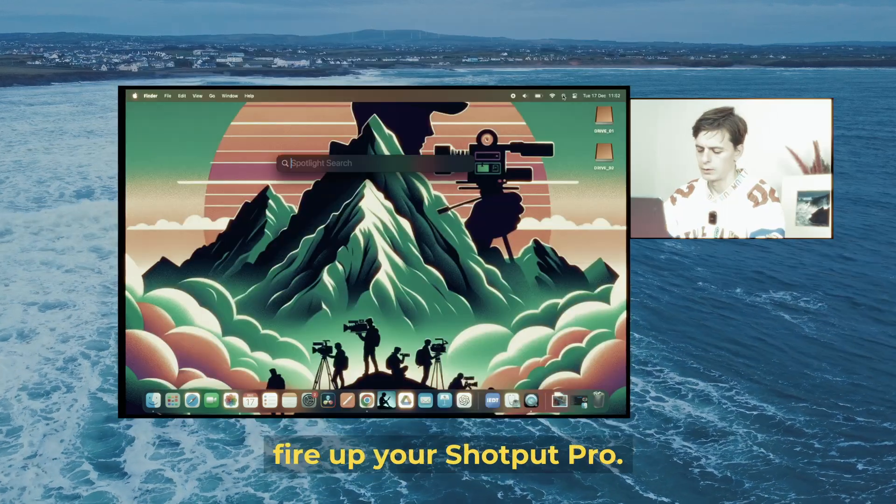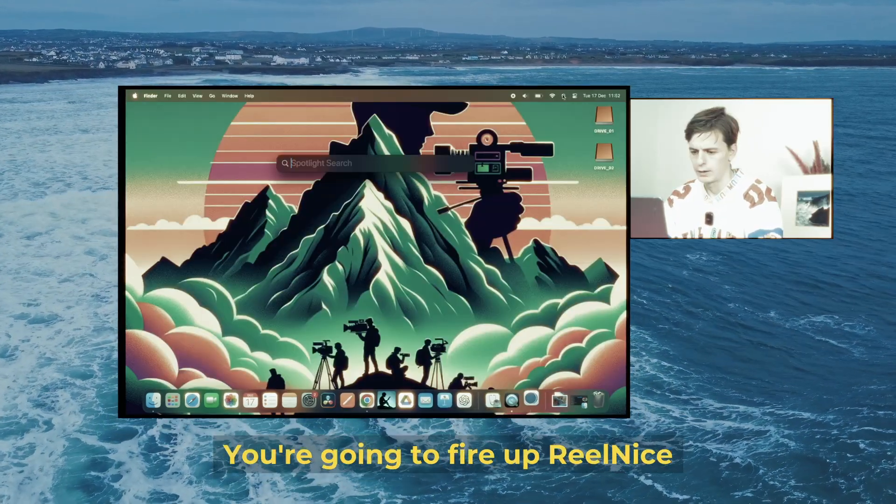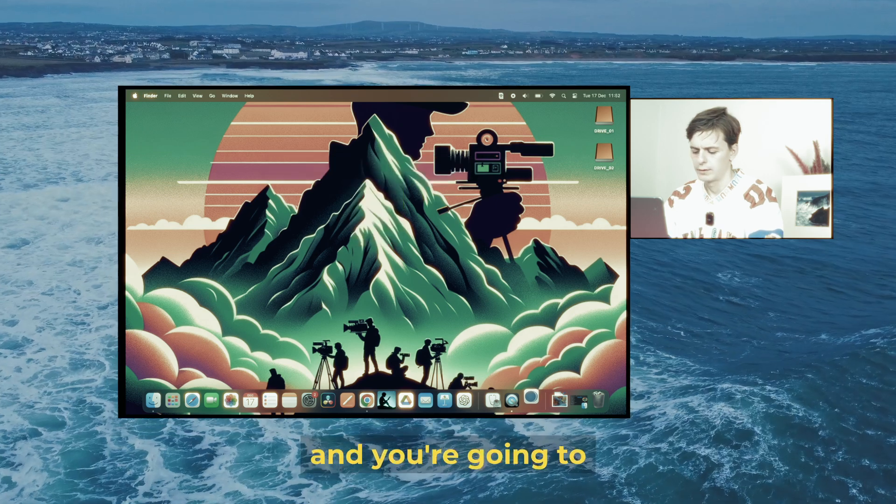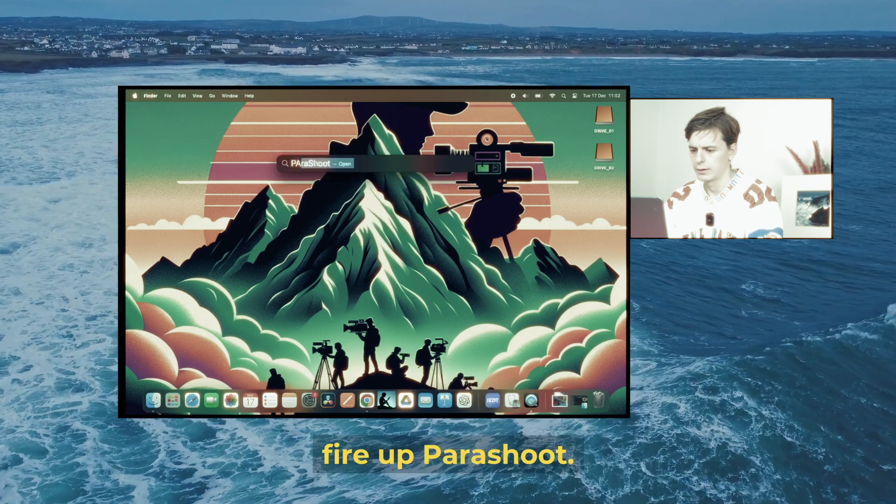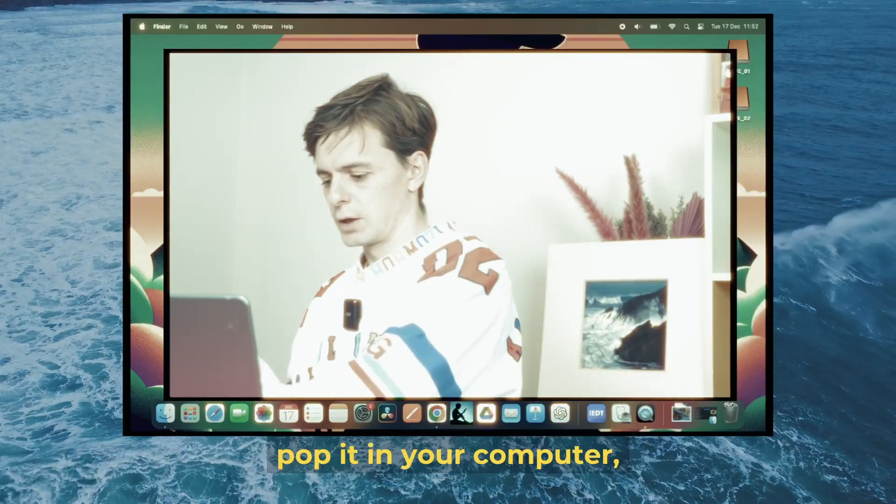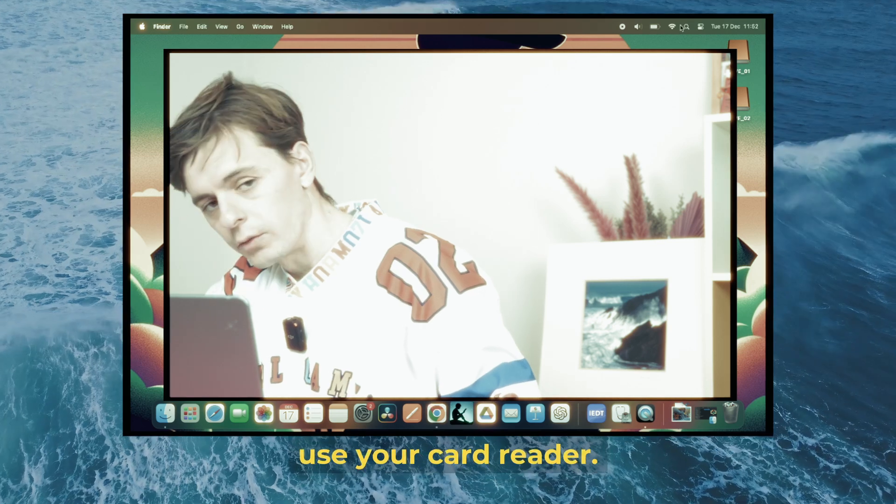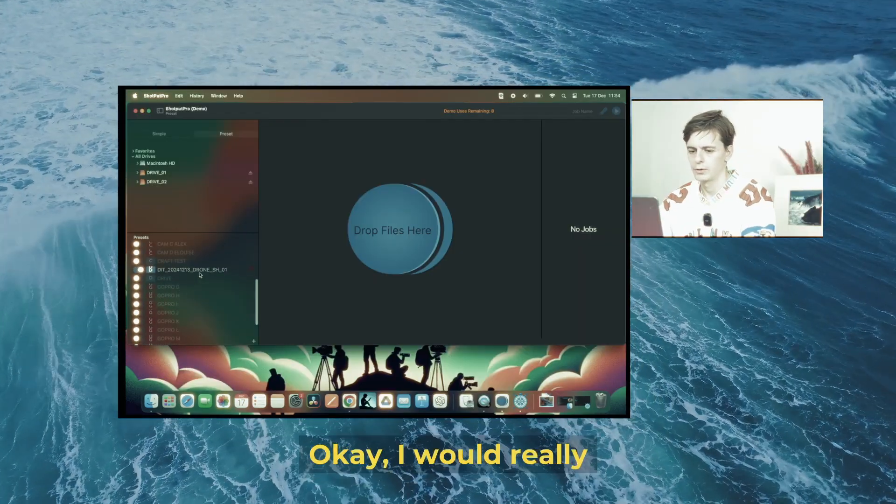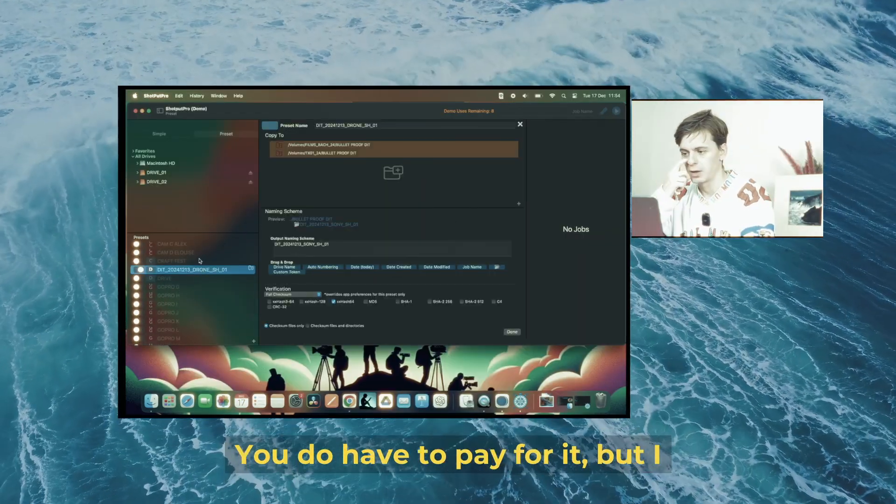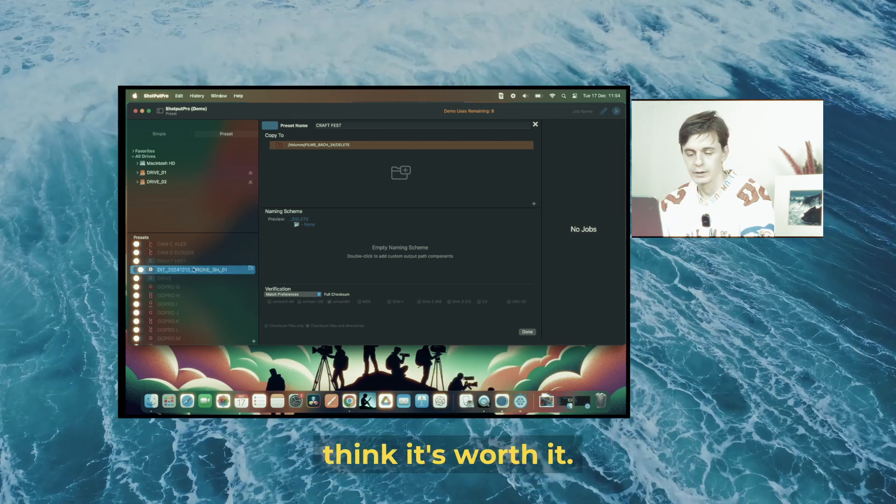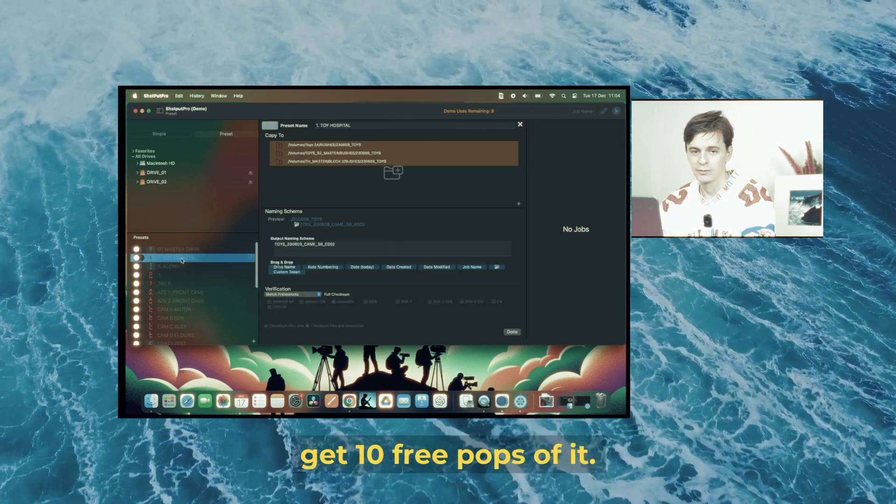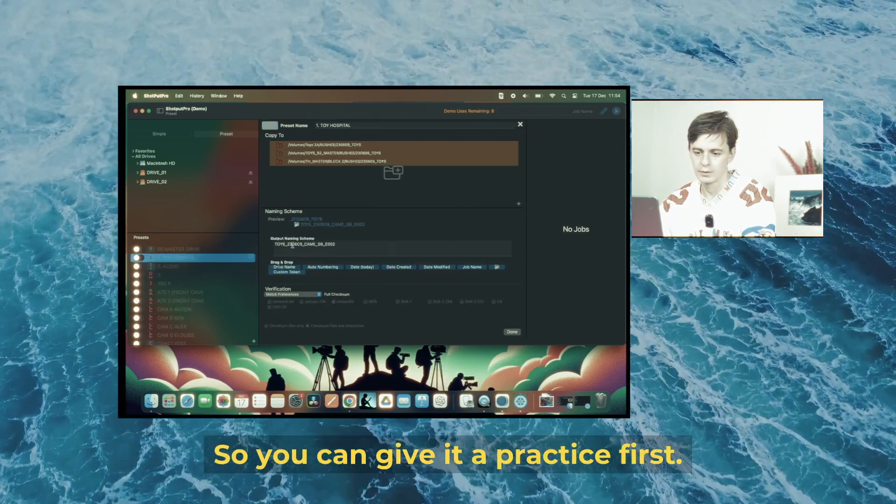You're going to fire up Shotput Pro, Real Nice, and Parachute. Take your card, pop it in your computer using your card reader. Here's Shotput Pro—I really recommend using this. You do have to pay for it, but I think it's worth it. There's a demo with 10 free uses so you can practice first.